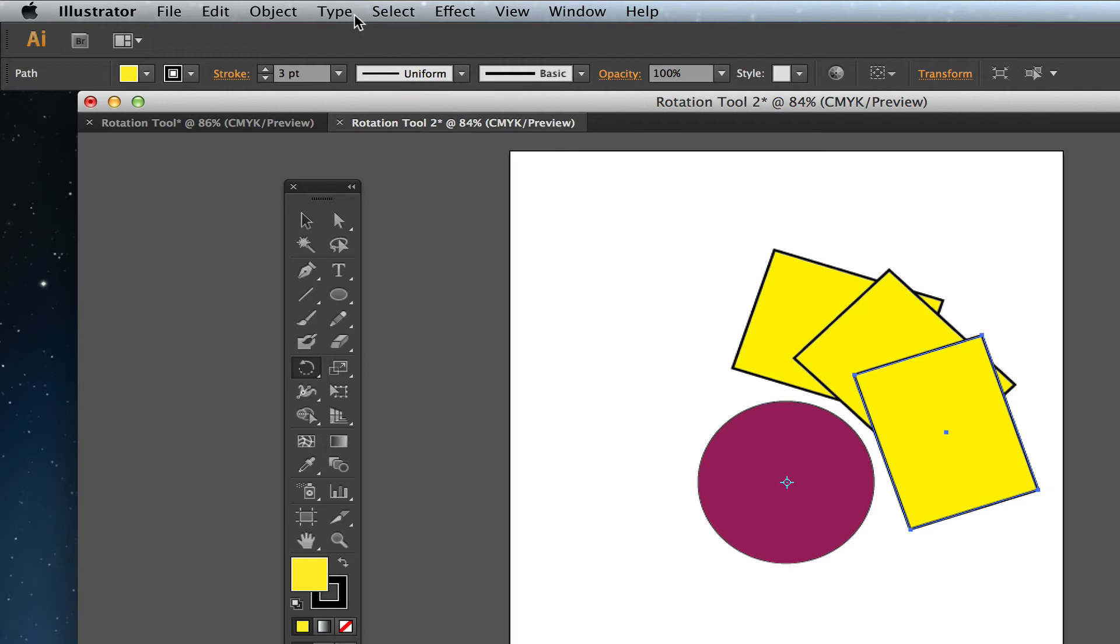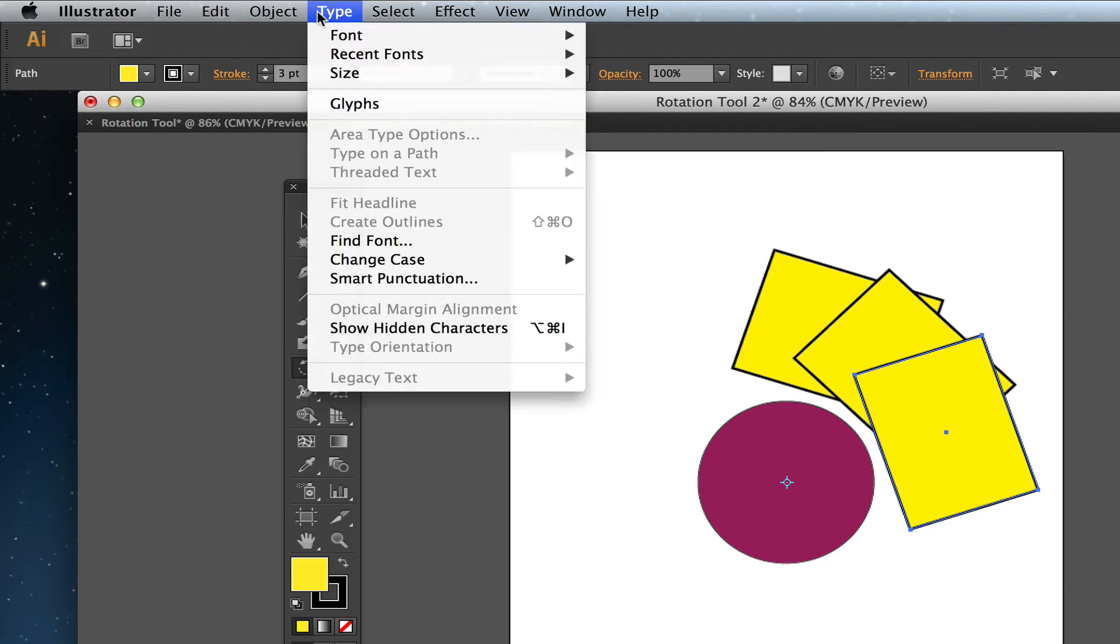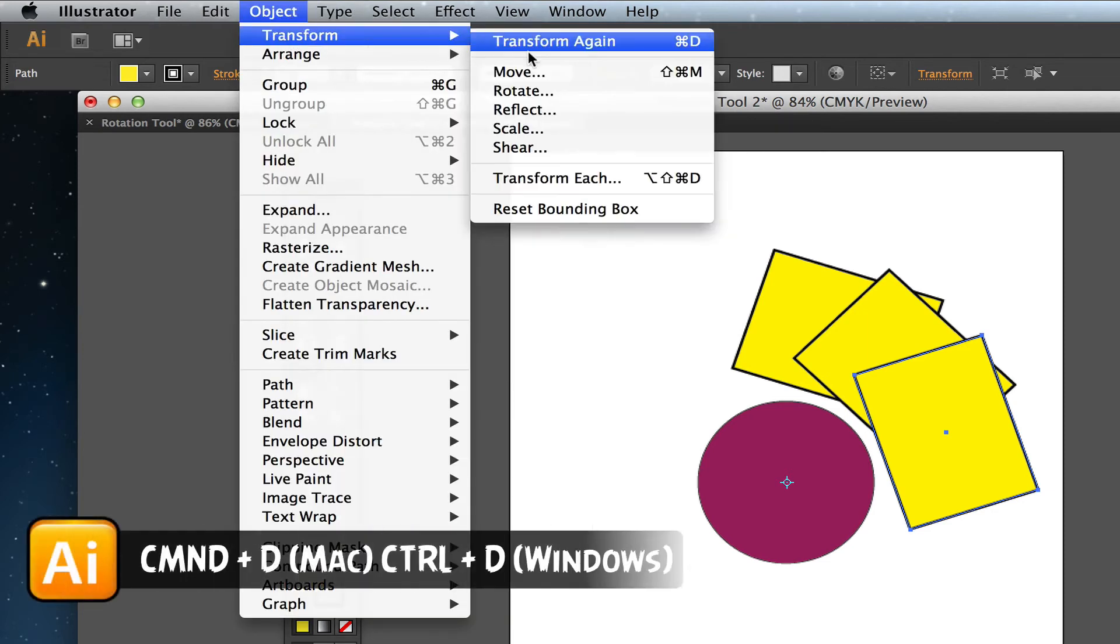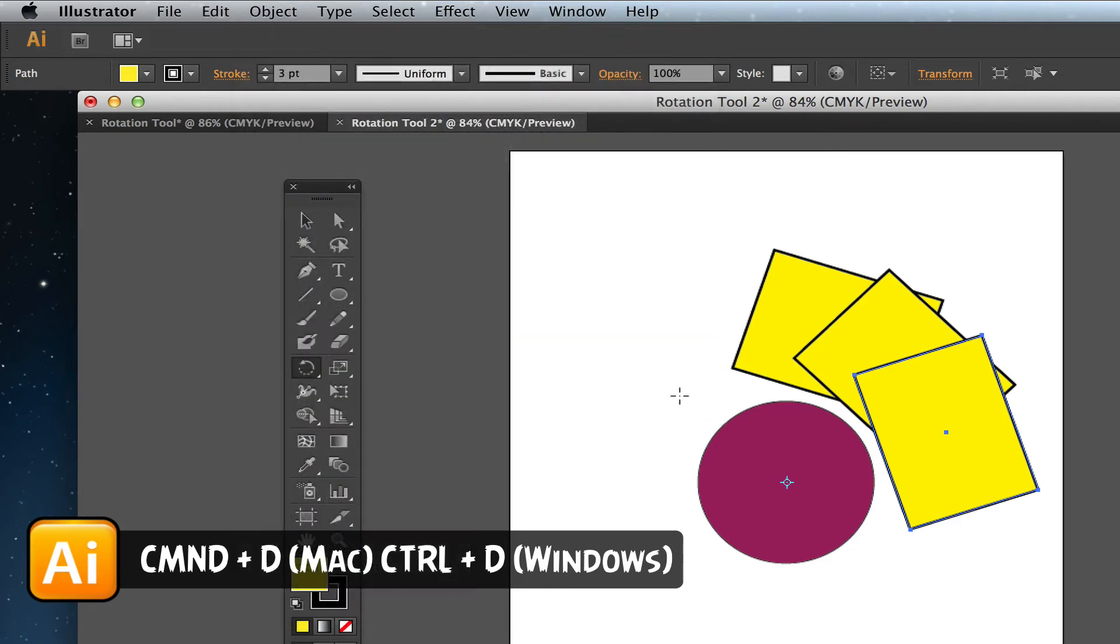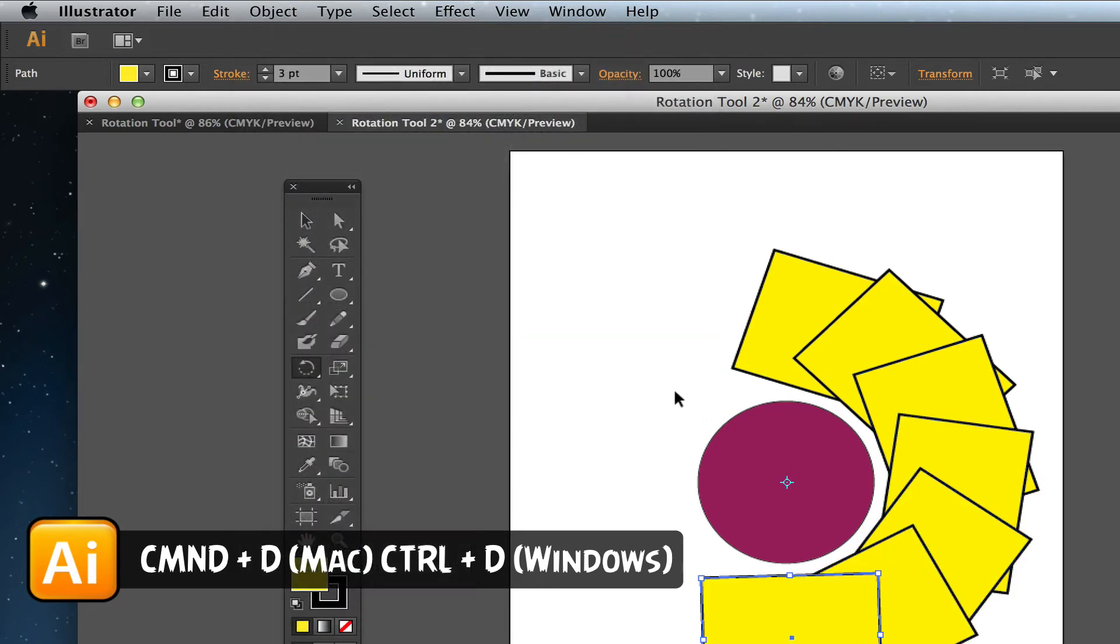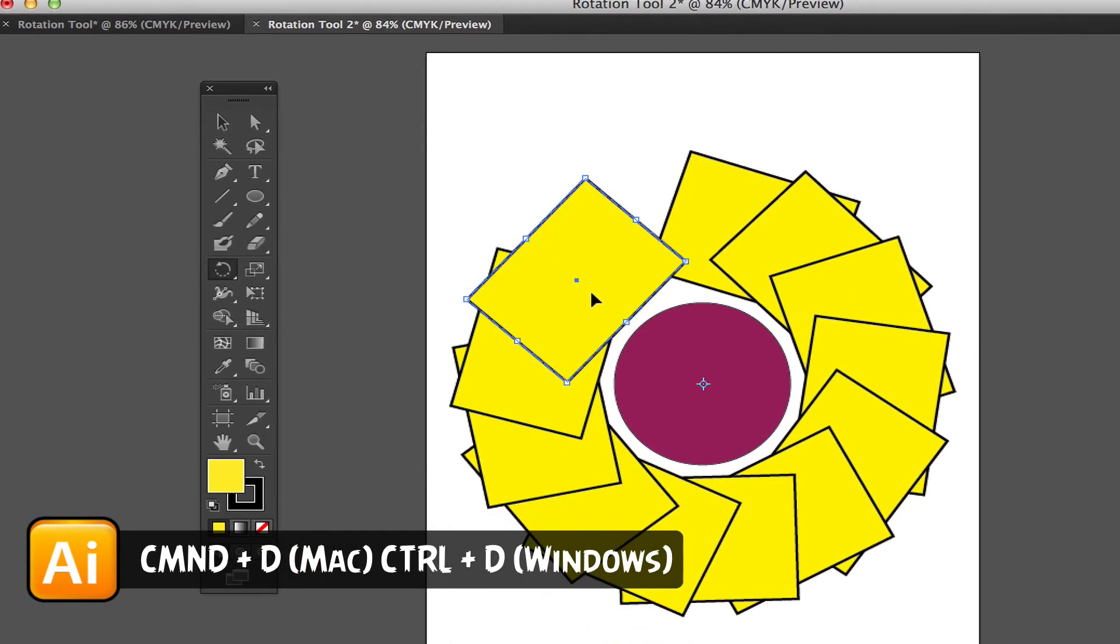So the shortcut key for that is Command or Control D on a Windows. So if I go down here and I just keep hitting Command D, it will continually place those shapes around my original shape to make a really cool looking design.